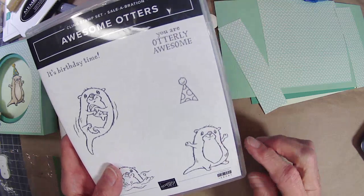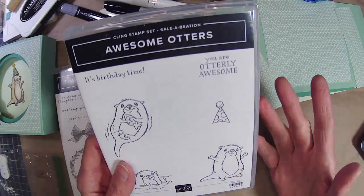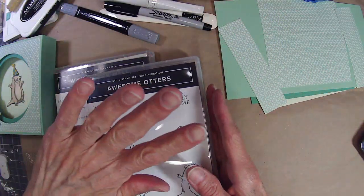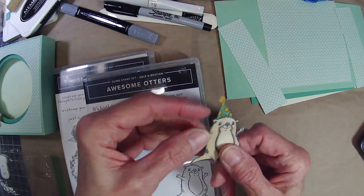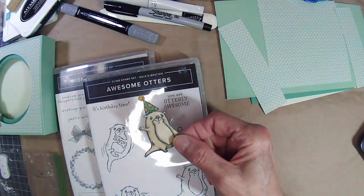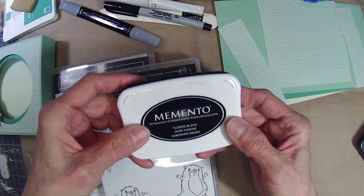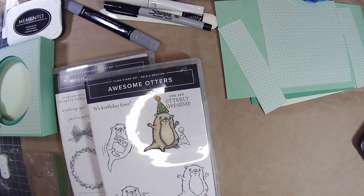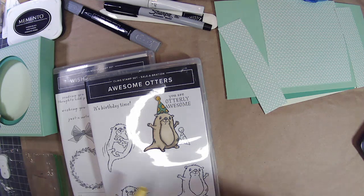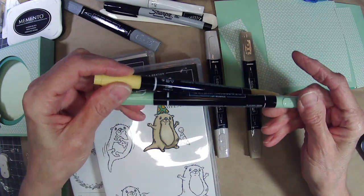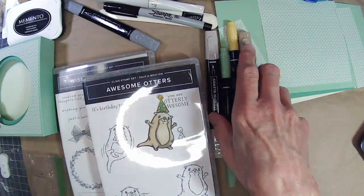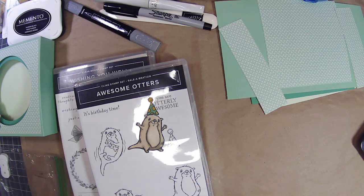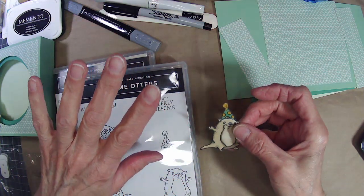I do have to say it probably wasn't one of my favorite sets for two reasons. One, I couldn't figure out how to color him, and second, there weren't any dies, and I'm not a fan of fussy cutting. But to save you that torture, I did color him in and I already fussy cut him out. I stamped him in Memento Tuxedo Black ink, and then I colored it in using my alcohol markers.